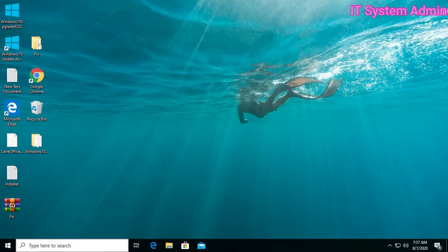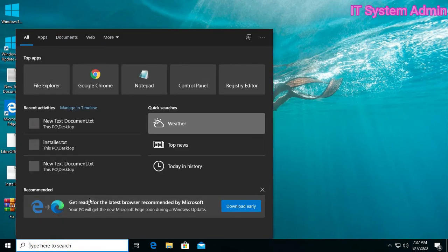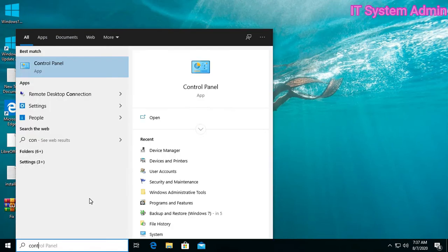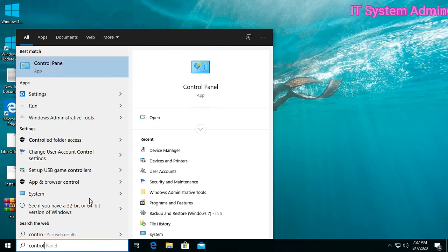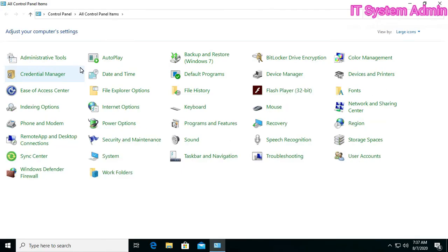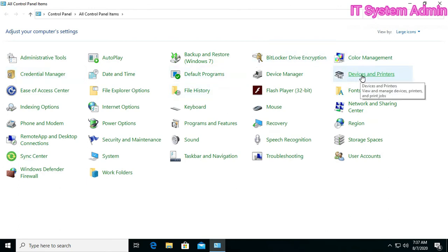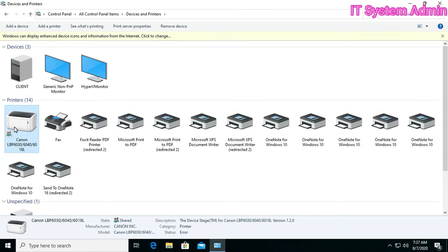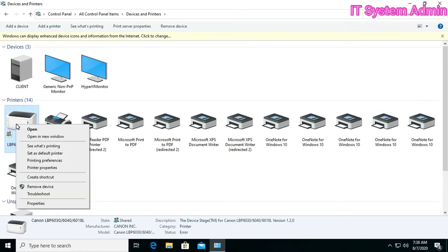Now go to Control Panel, click on Devices and Printers. This is our printer, right click on printer, and Printer Properties. Don't go to Properties, go to Printer Properties.